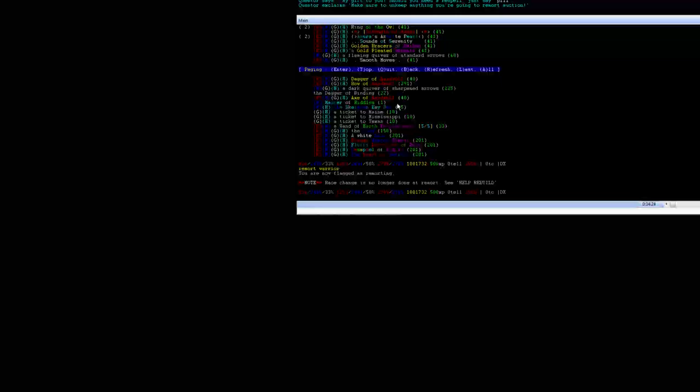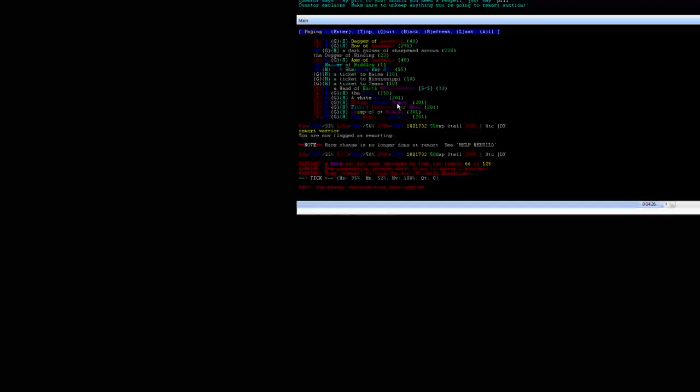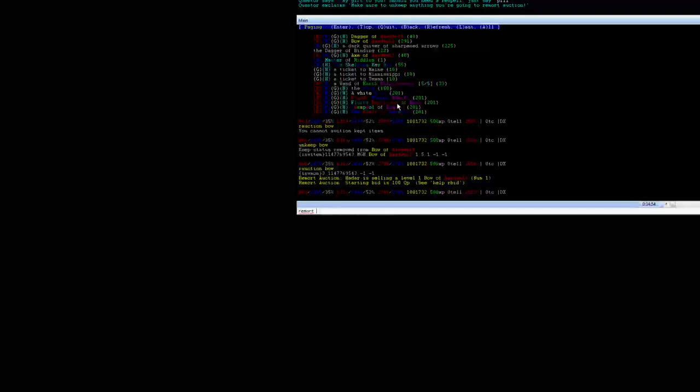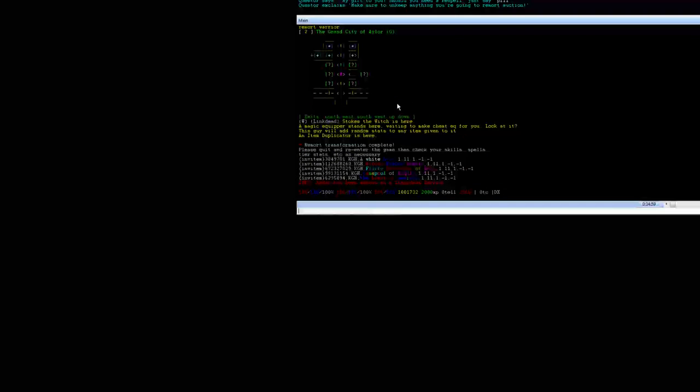One of them is to our auction which is putting quest equipment up onto the remort auction. So I put my bow up and since I'm done to continue to remort you just type remort warrior again and it completes your remort.